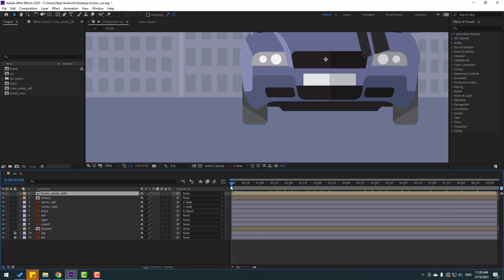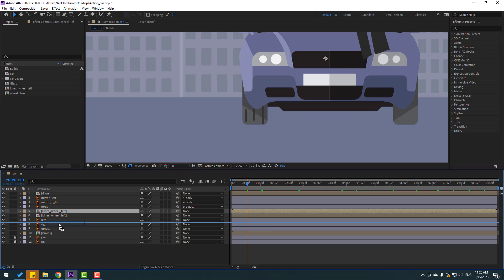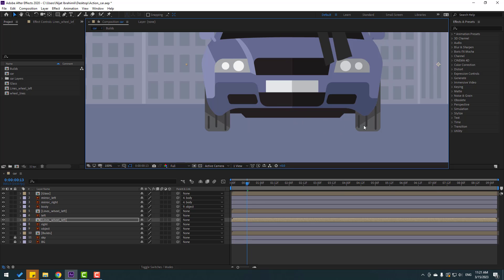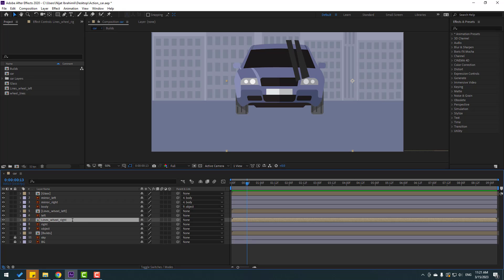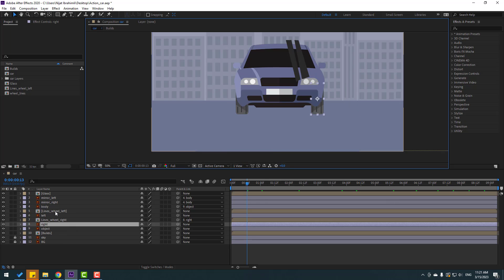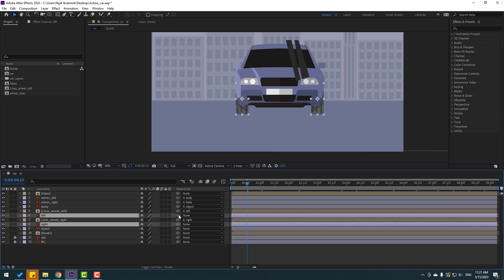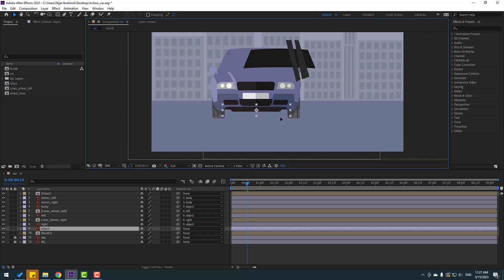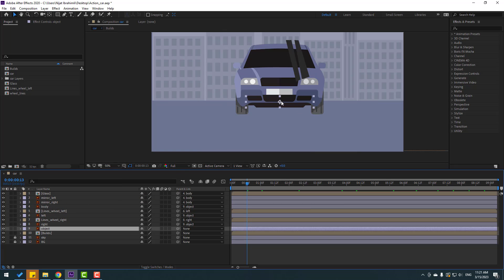Let's un-solo and see. Select the line left wheel, move it down here. Move up a bit. Ctrl+D to duplicate, move it down here and move this composition to the right. Select this 'line wheel left', change name to 'right', and let's link it to wheel right. Select wheel right. Select 'left', link to left wheel. Select these left and right wheels, link to object. Select object.